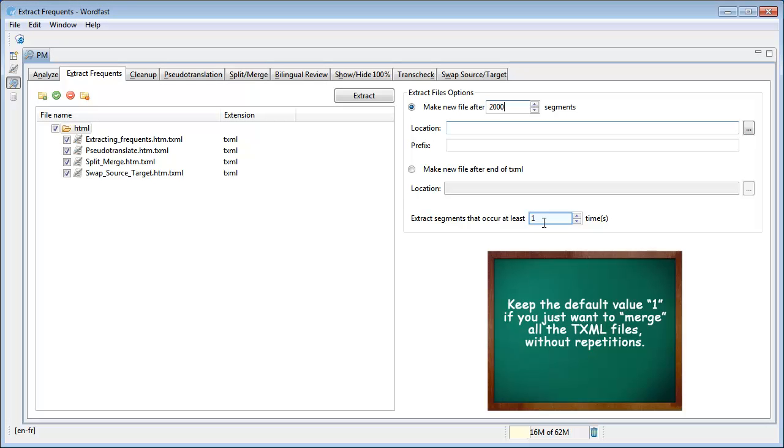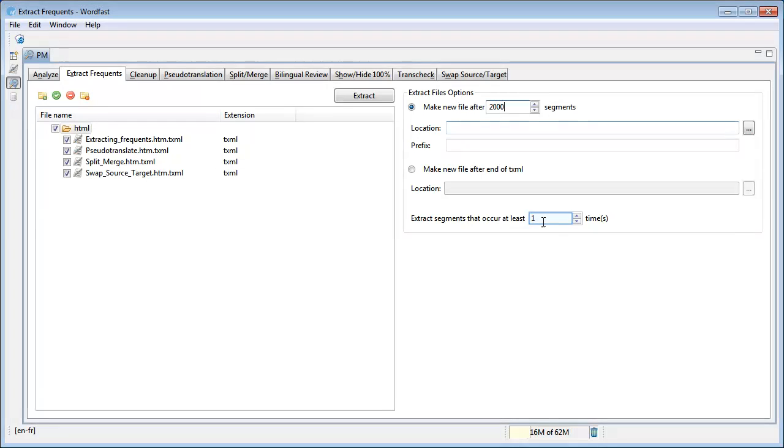if you just want to merge all the TXML files without repetitions. Enter a higher value if you want to extract only repetitions.